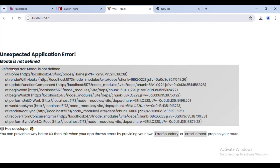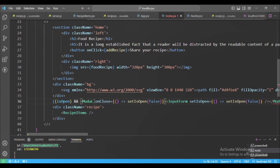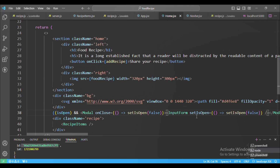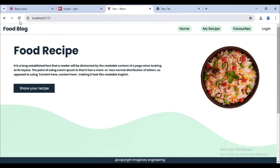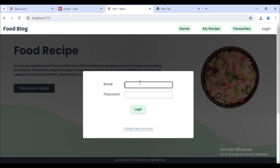Modal is not defined, so let me add the import for Modal. Inside that we have the input form component. Let me refresh. Now you can see the popup is displayed. If I click on 'My Recipe', 'Favorites', or 'Add Recipe', that popup is displayed until we log in. Let me add the email and password.